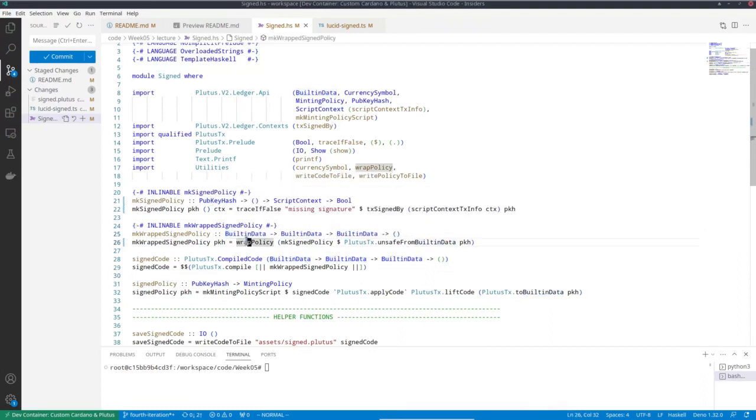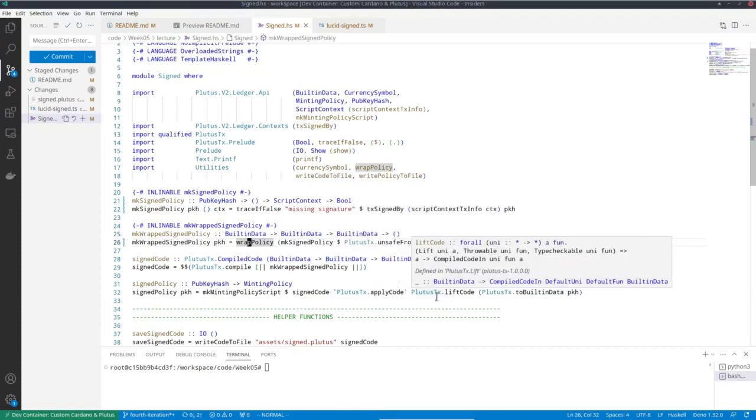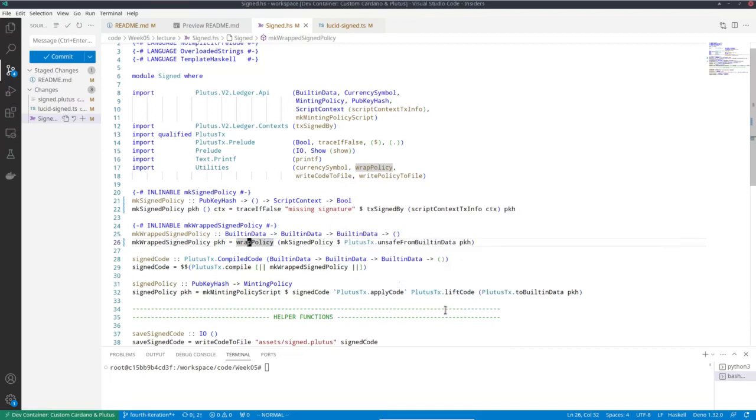And then if you recall, the trick was to use this apply code to actually apply the value of the parameter to get the actual fully saturated policy.